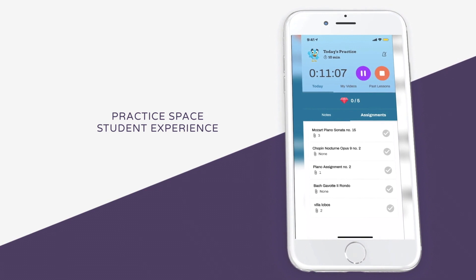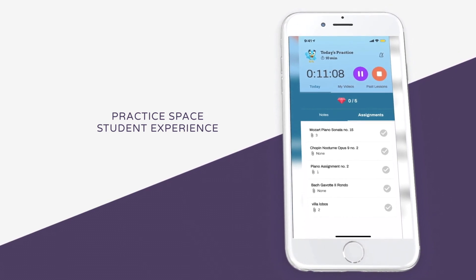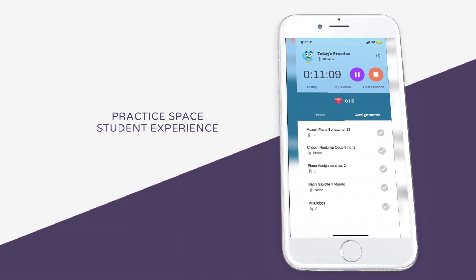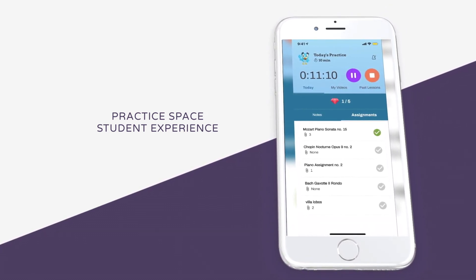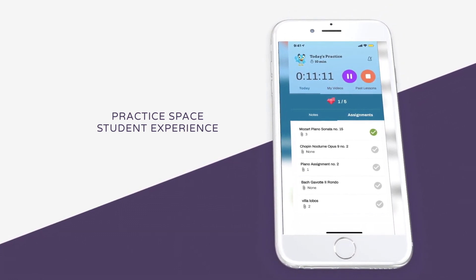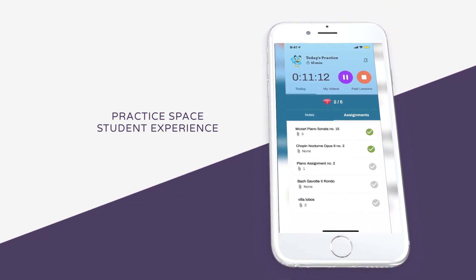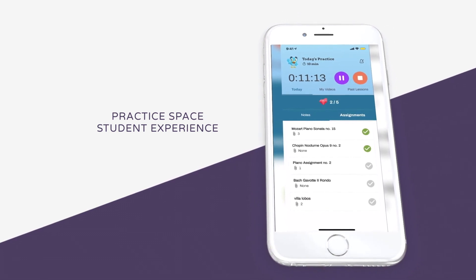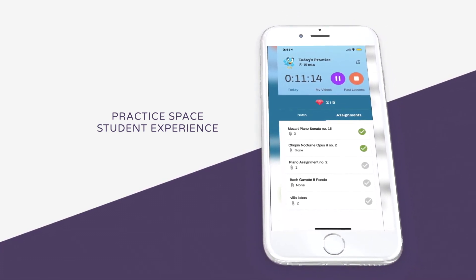Once a student finishes practicing an assignment, they can click on the check mark to receive a gem. Gems can be used to purchase items in the Practice Space shop.